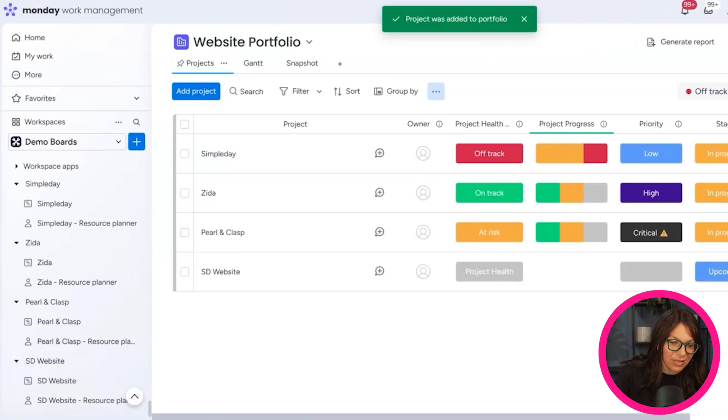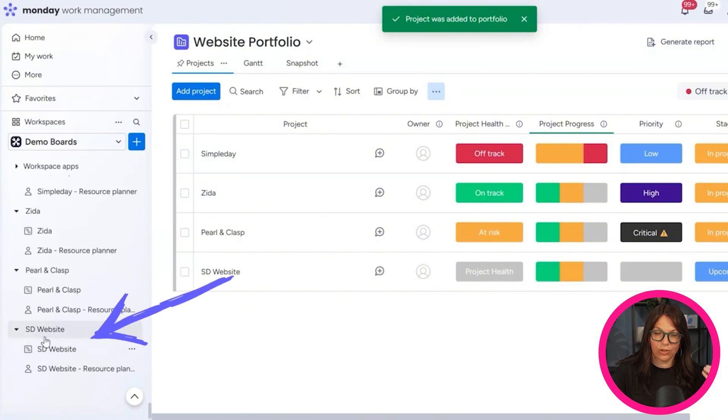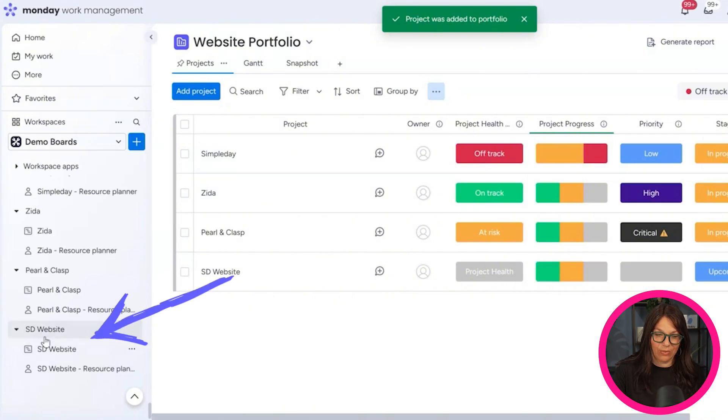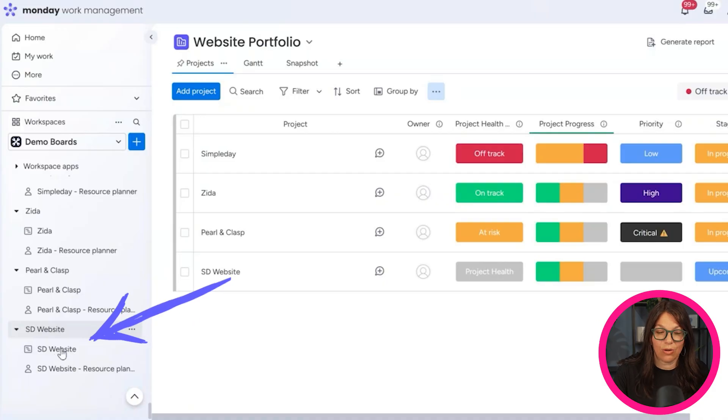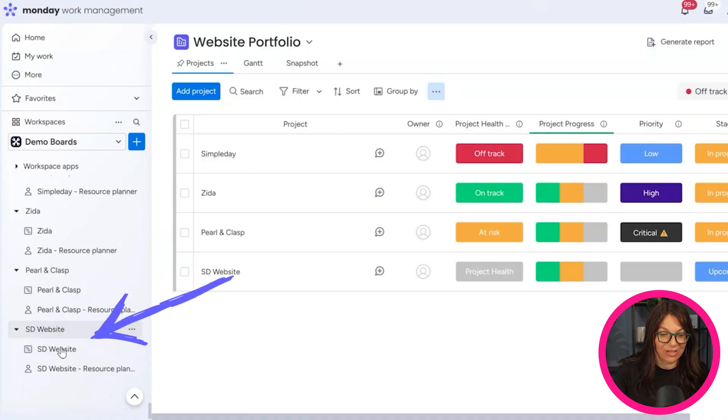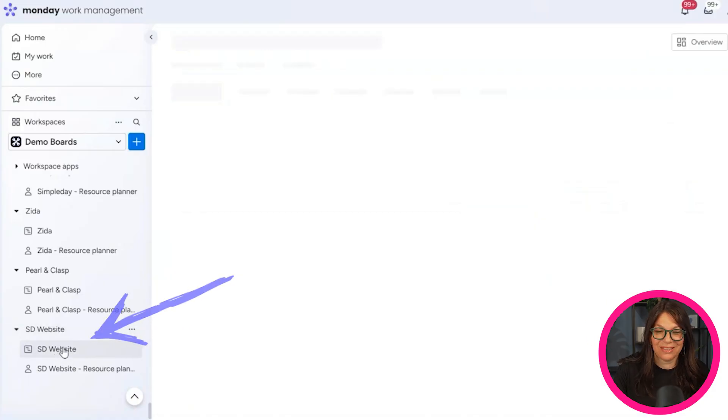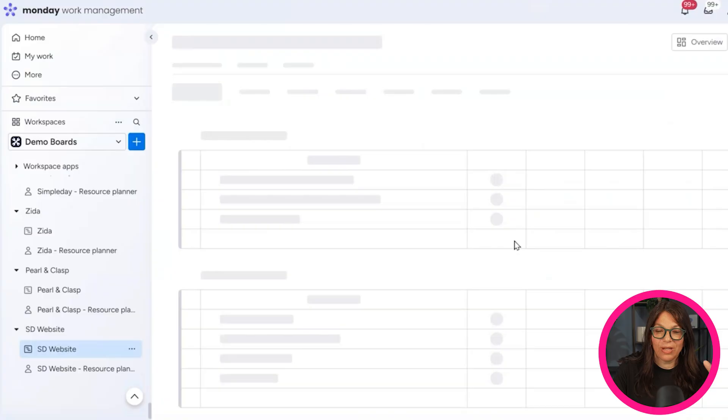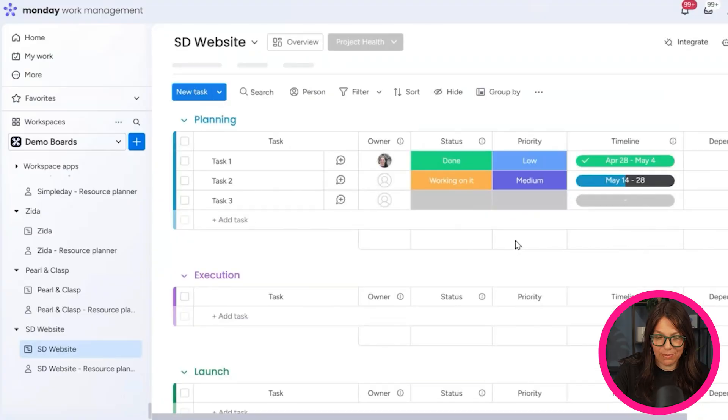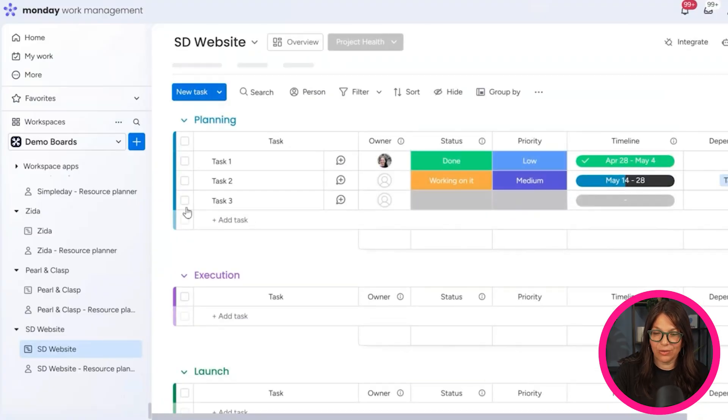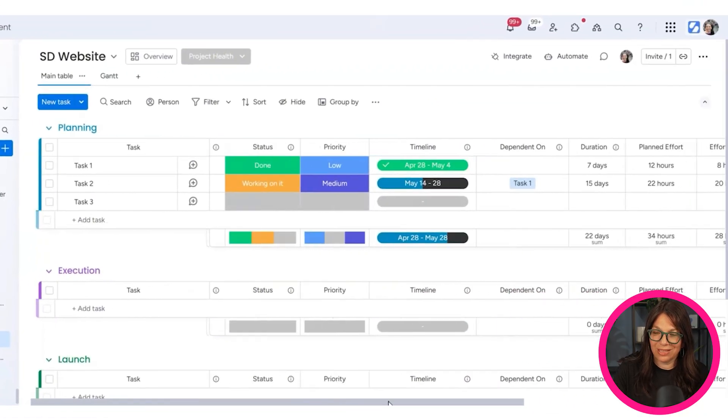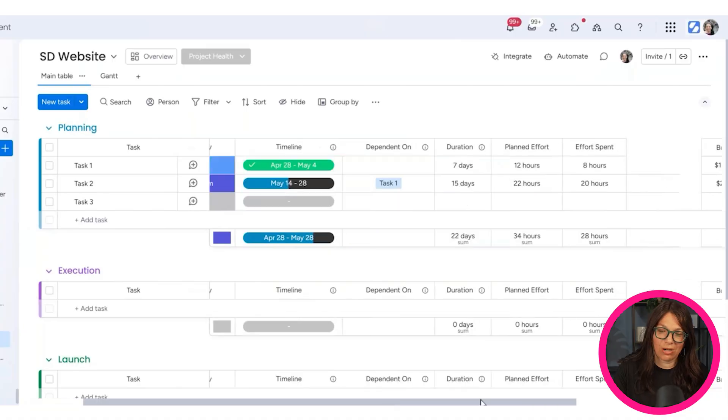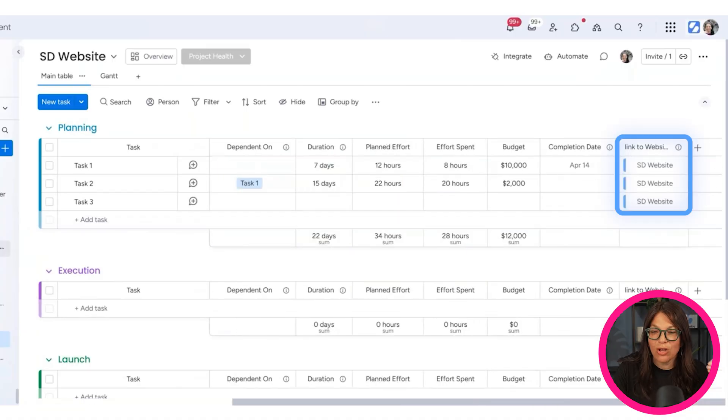But what it does in the backend is it also automatically connects to my low level, to the individual project board. So you can see if you scroll down here, I have a new folder for the SD website and I have two boards in it. I have the SD website, which is the actual project board. So here you could see, this is a basic board. I obviously didn't do anything to it, but you can see here that there's this connected board column to the portfolio. So this is automatically set up.